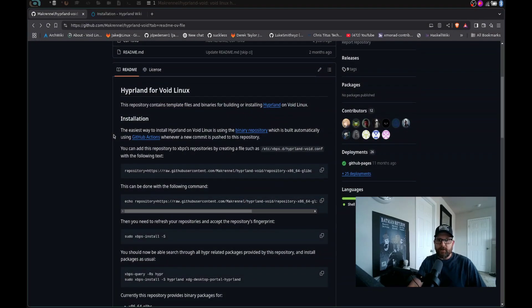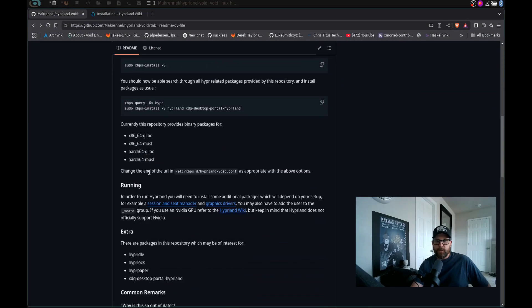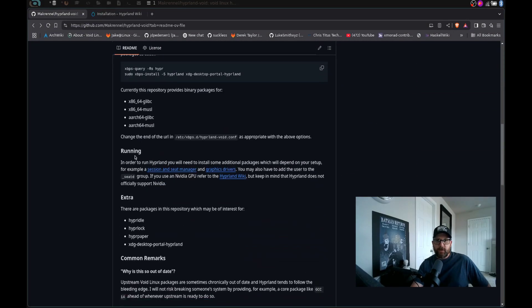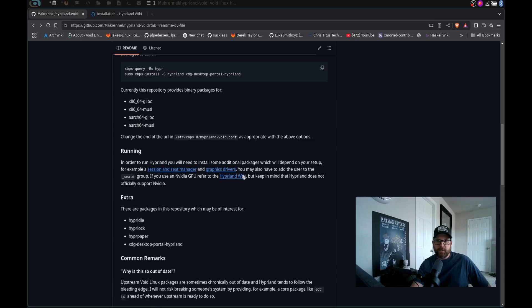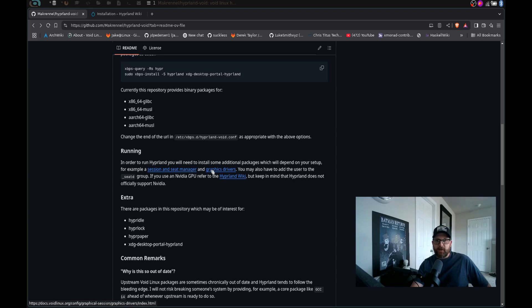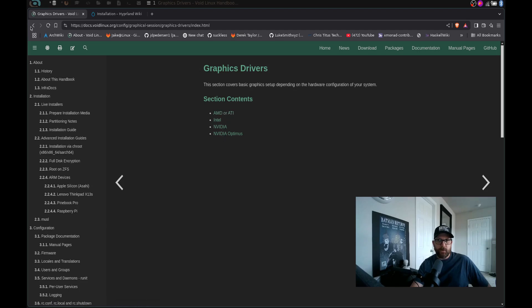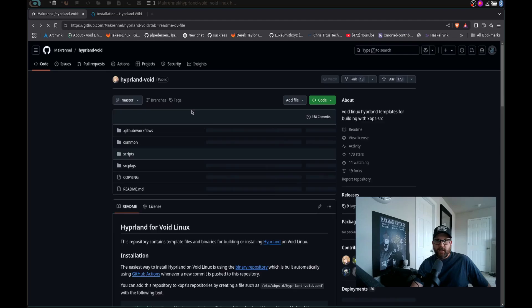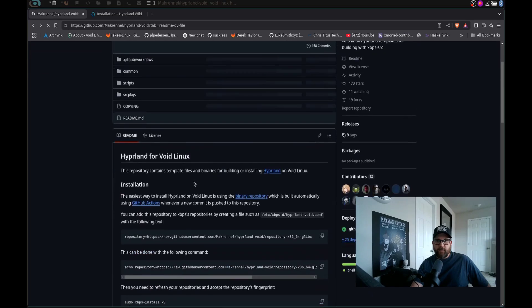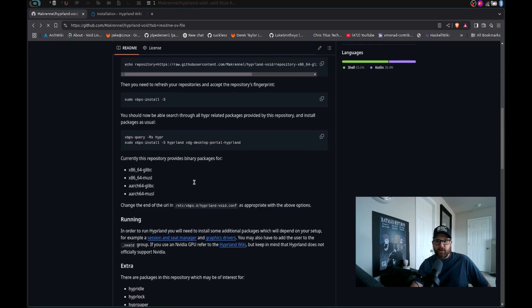Now, once we've done that, there are a few things you need to make sure you do. If we scroll down here to where it says running, you can see in order to run hyperland, you will need to install some additional packages, which will depend on your setup, a session and seat manager ie elogind, and graphics drivers. So if we click on graphics drivers, you're going to come over here and you're going to need to install the drivers that are needed for your system, AMD, Intel, Nvidia, whatever you got, you're going to need to take that and get that stuff installed.